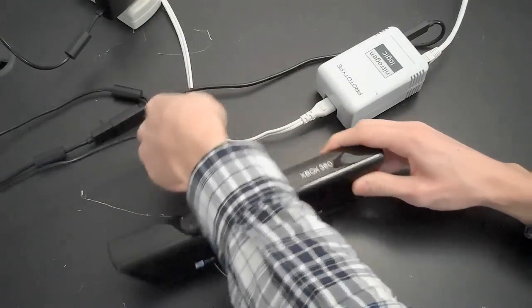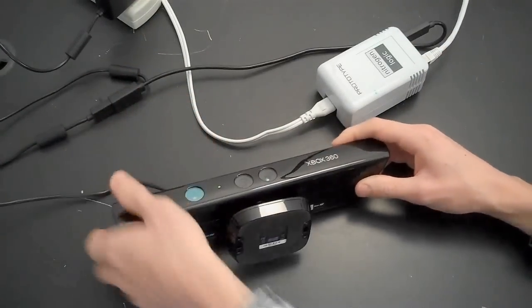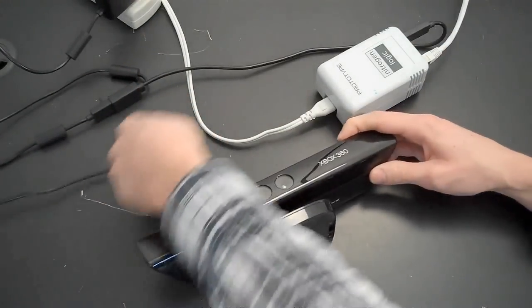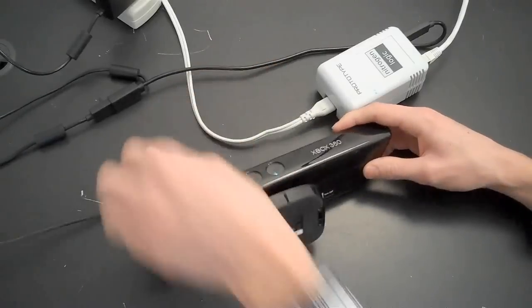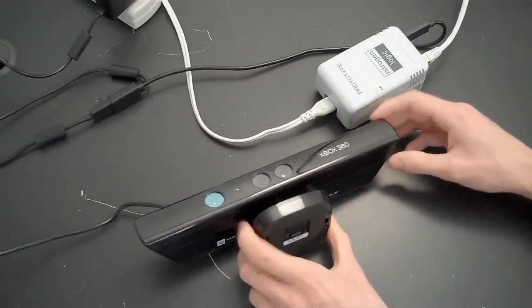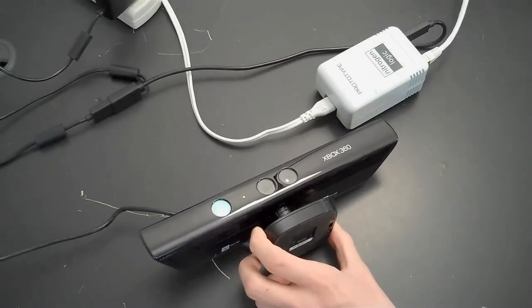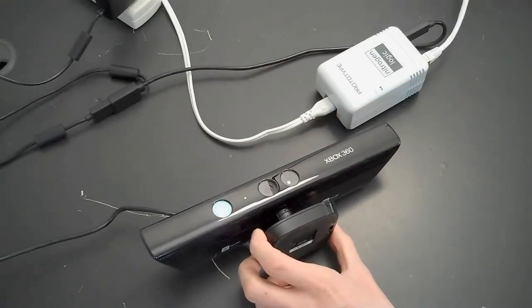When the controller's blue light begins flashing, and the Kinect's light turns solid green, the controller is ready to be configured through the web interface.